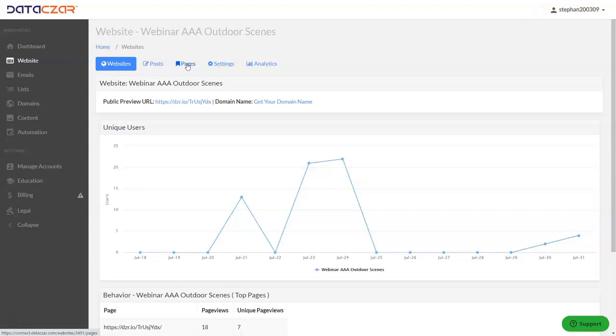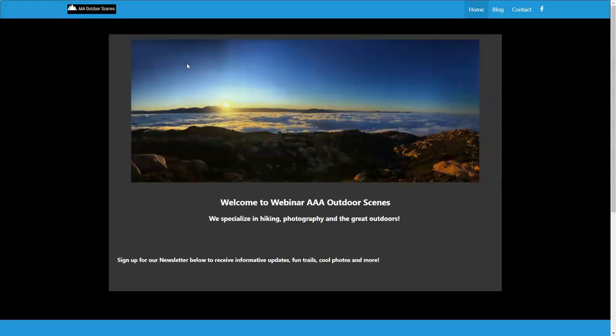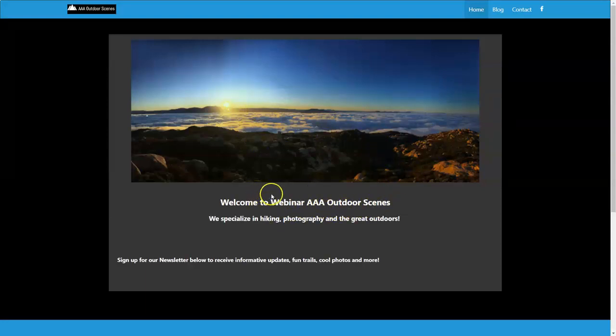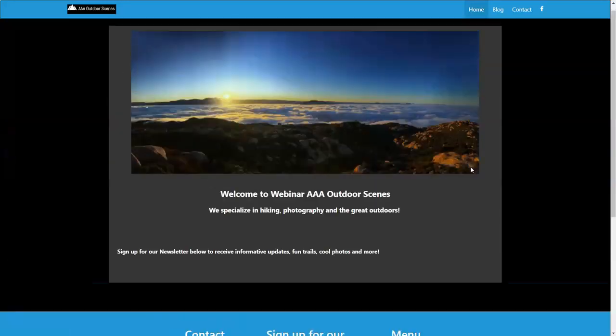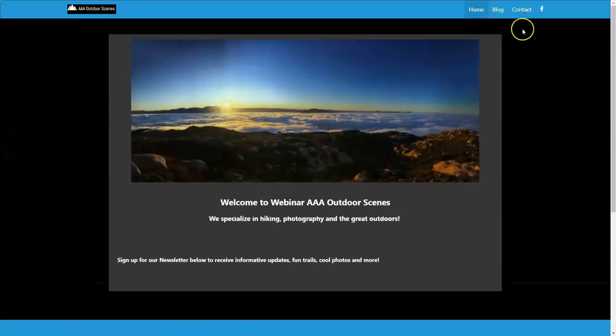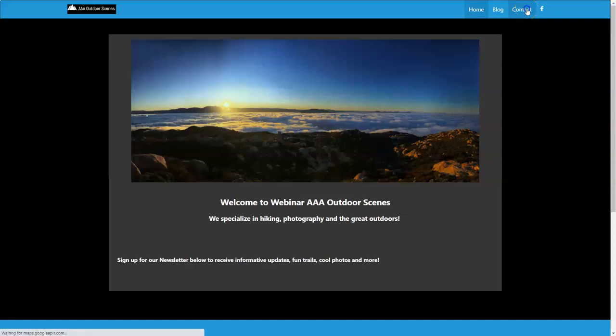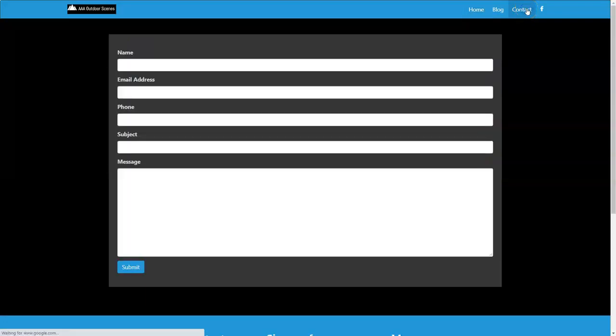Let's quickly tab over our AAA webinar AAA outdoor scenes website. This is one of the two websites we work with on the webinar. So every website comes with a contact form. It'll be on your bottom menu and what we did was we went ahead and put it on our top and bottom menu. So we're gonna go ahead and click on contact.